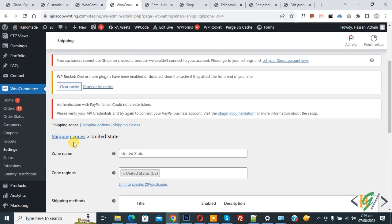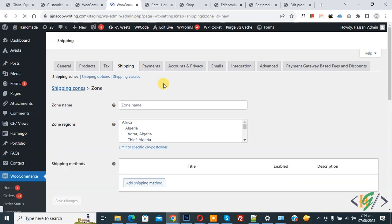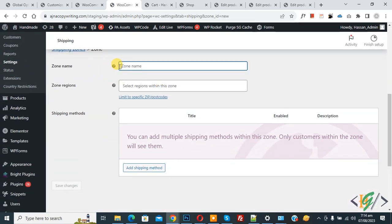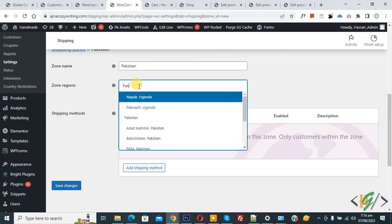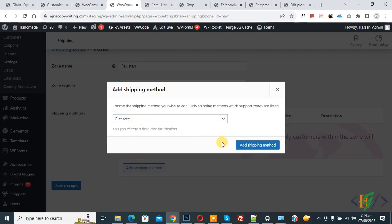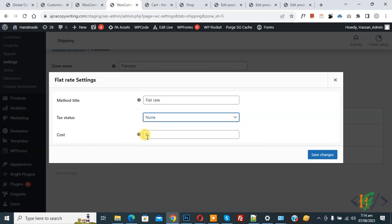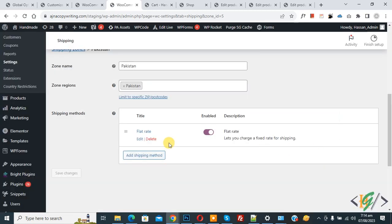Now click on Shipping Zone again, then click on Add Shipping Zone — you can add multiple countries according to your requirement. Scroll down, set the zone name to 'Pakistan', and select the region Pakistan. Again click the button, select Flat Rate, click Add Shipping Method, then click Edit. Set cost to $20 per order and click Save Changes.